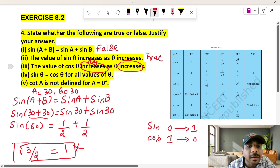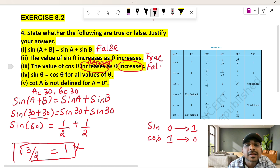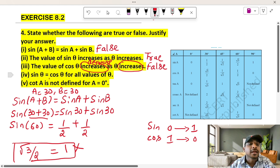Since the two sides are not equal, we get a contradiction. So the statement is false.